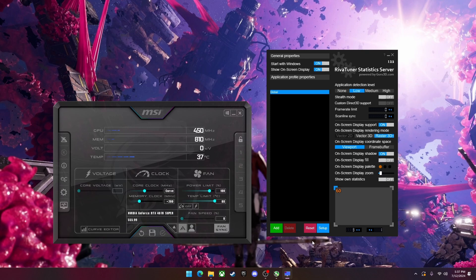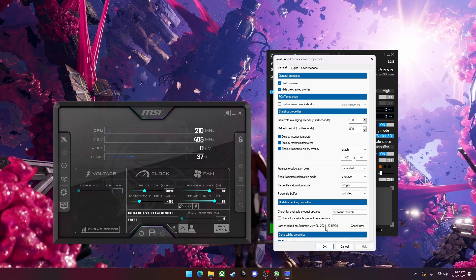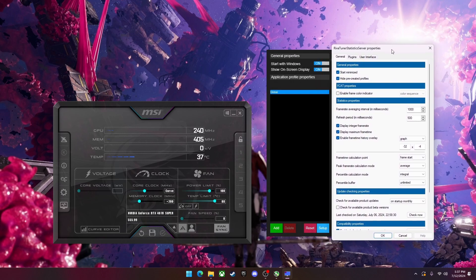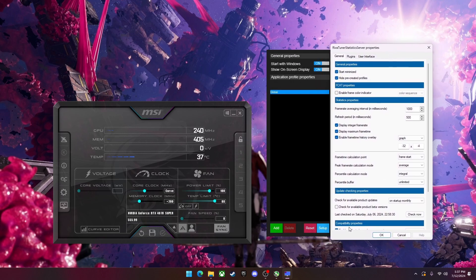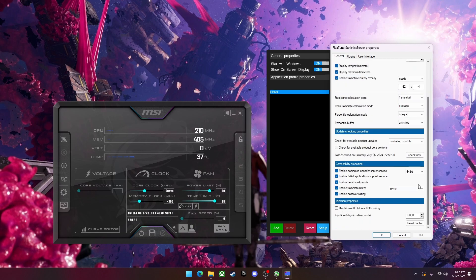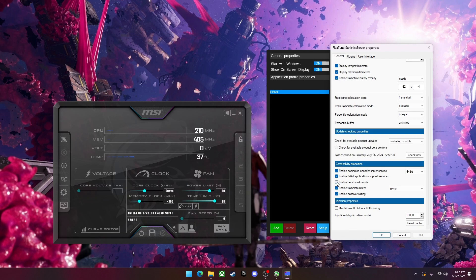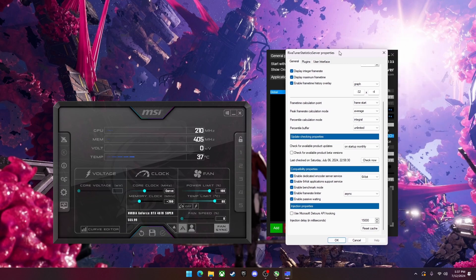Now I'm going to show you an important setting that you must turn on to display things such as average frame rates and 1% lows and stuff like that. So you're going to go to setup and then you're going to scroll down in the general to enable benchmark mode. You're going to make sure this is checked, otherwise certain features won't work.